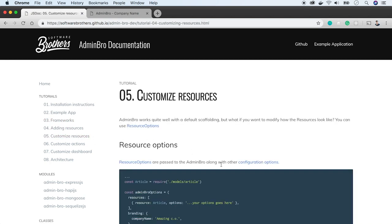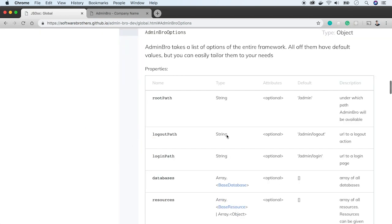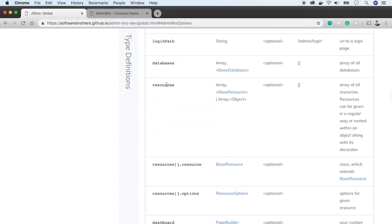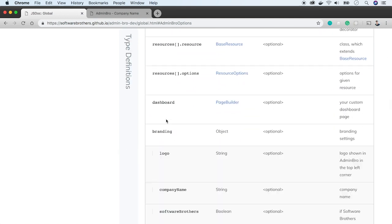When we visit the admin.bro documentation, we see that there are many available options. We can modify paths to login routes, resources, dashboard, and branding.